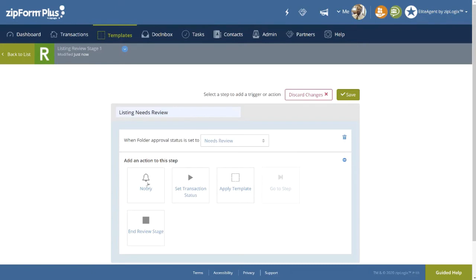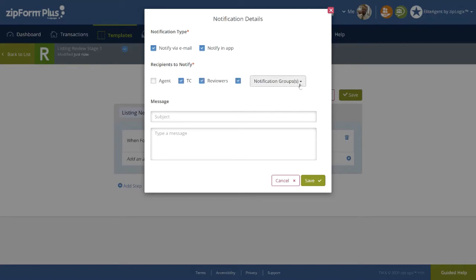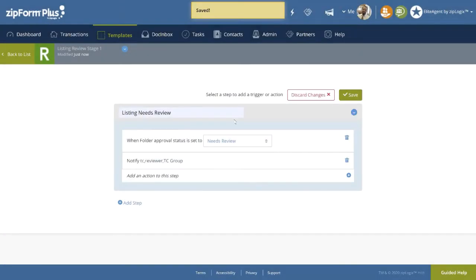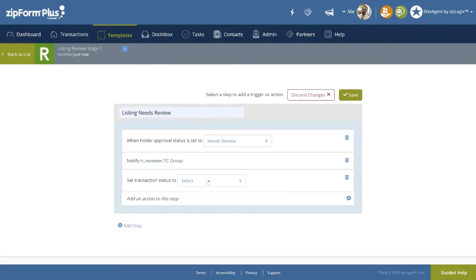Next, we need to select who to notify by clicking on the Notify button. We want to select how we wish to notify the recipient, either through email or inside of ZipForm Plus. Next, select our recipients, either based on Role and or Notification Group we've created, with an optional message. Click on Save. Lastly, we can set the transaction status. Let's start with Inactive.